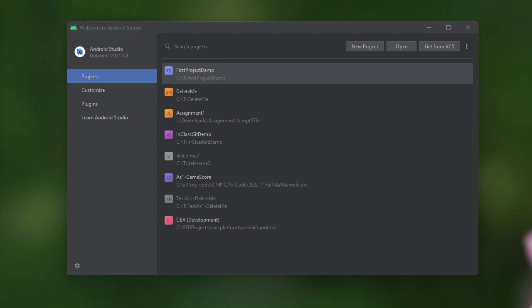Hello, I'm Dr. Brian Fraser, and in this video we're going to see how to use buttons, text views, and edit texts in an Android application.